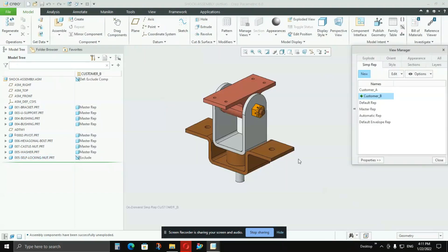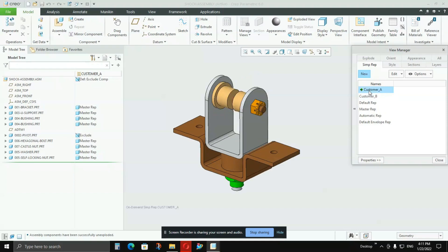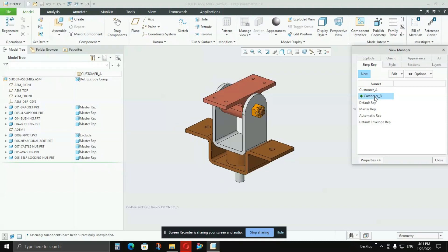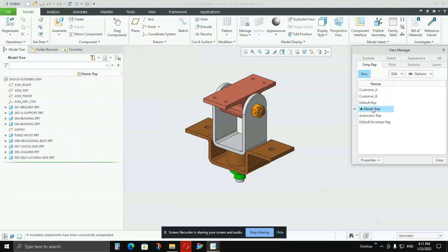So whenever I want to create any drawing for Customer A or B, I don't need to go for different assemblies. In a single assembly, I have Customer A's requirement, Customer B's requirement, and also there is a Master representation option here which shows each and every option available in your assembly. Each and every part will be shown in Master representation.